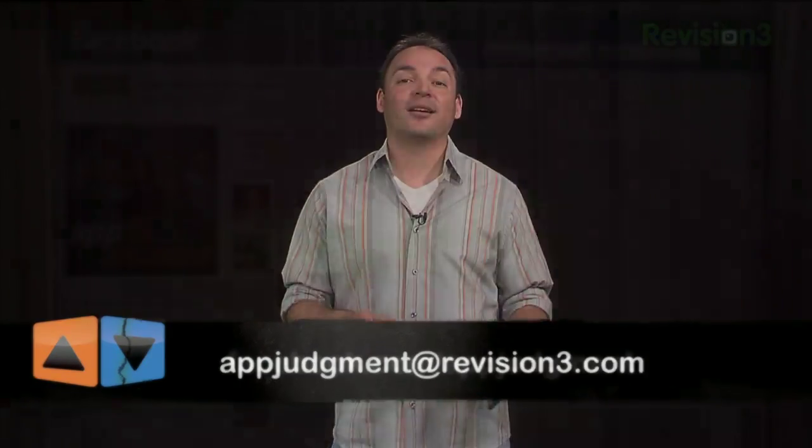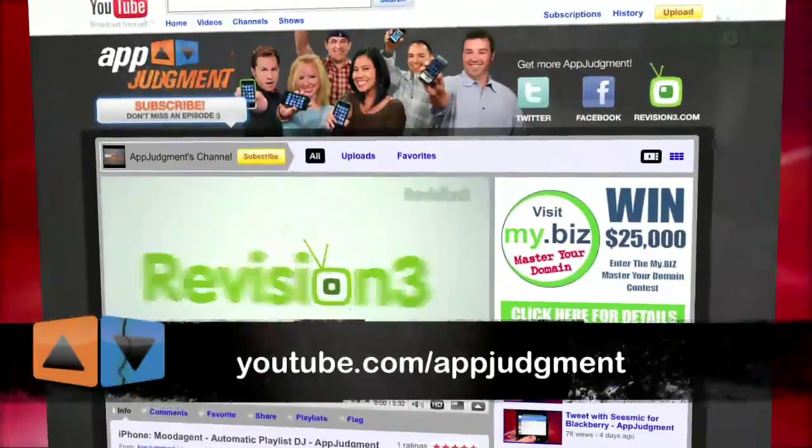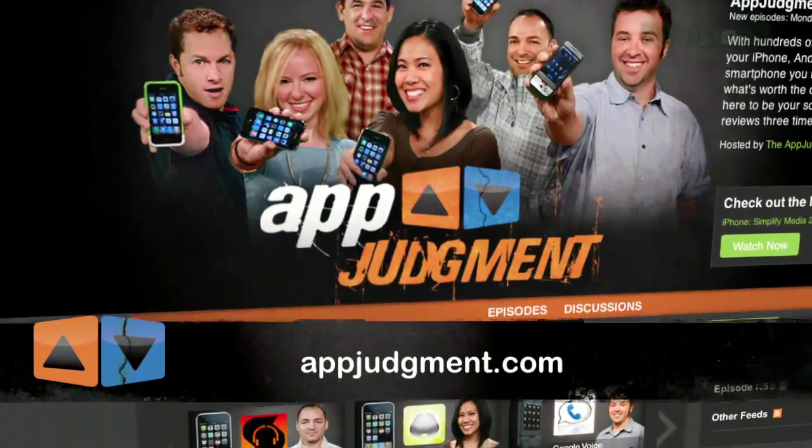Do you have an application request? Hit us up at appjudgment@revision3.com. You can also check us out on Facebook, Twitter, YouTube, and a magical place called appjudgment.com. By the way, no artists, filmmakers, or musicians were harmed in the making of this episode. There are, after all, legal torrents out there.